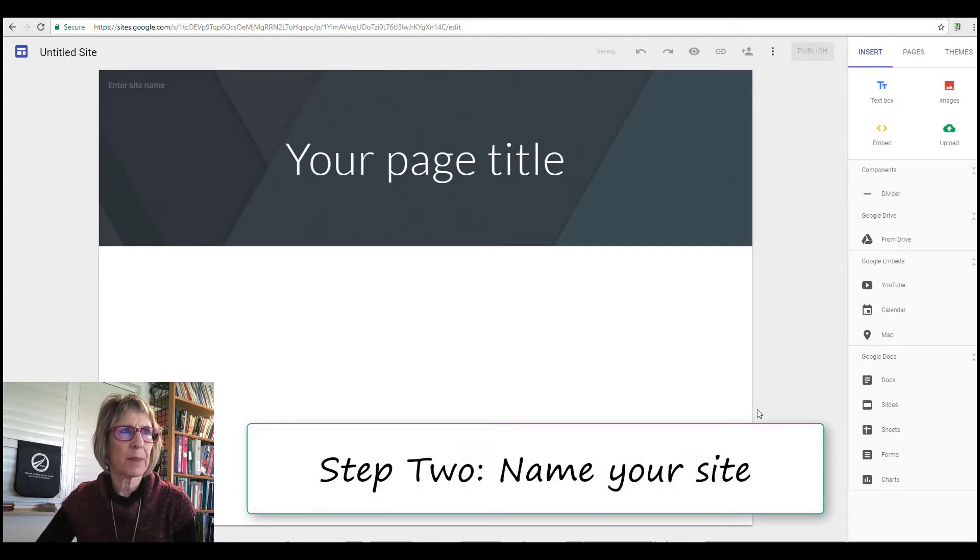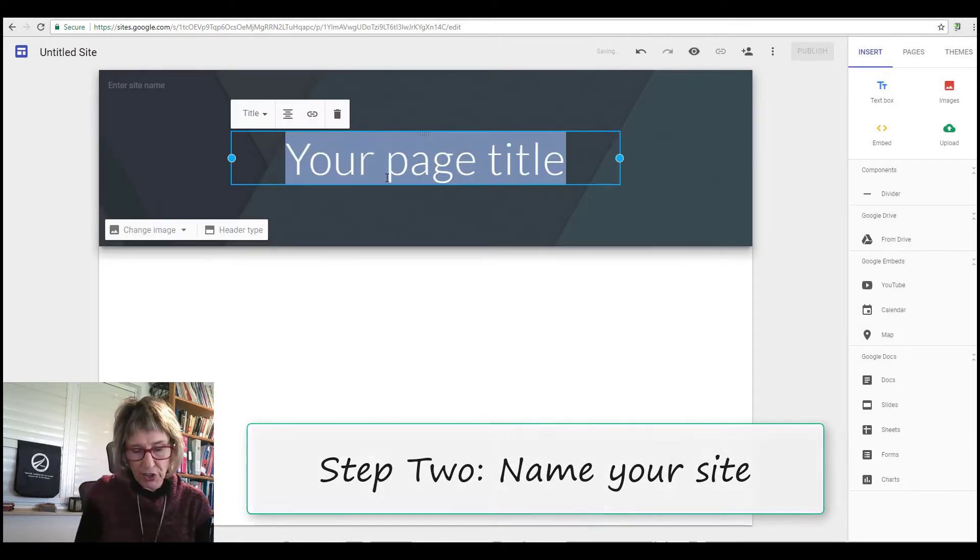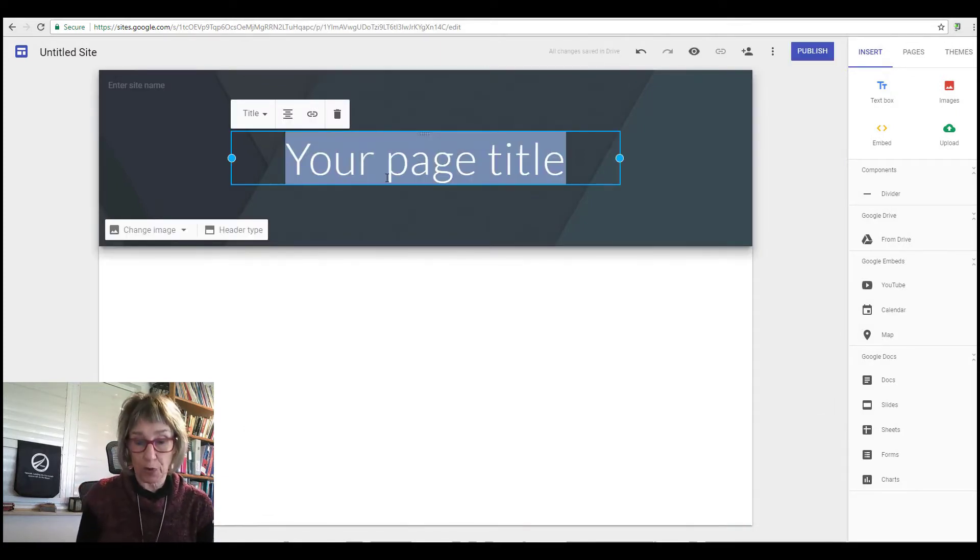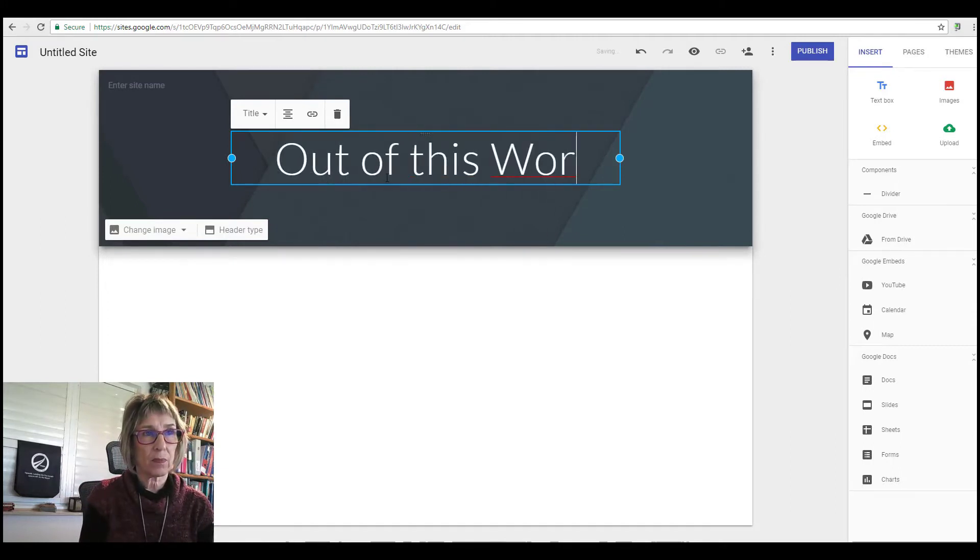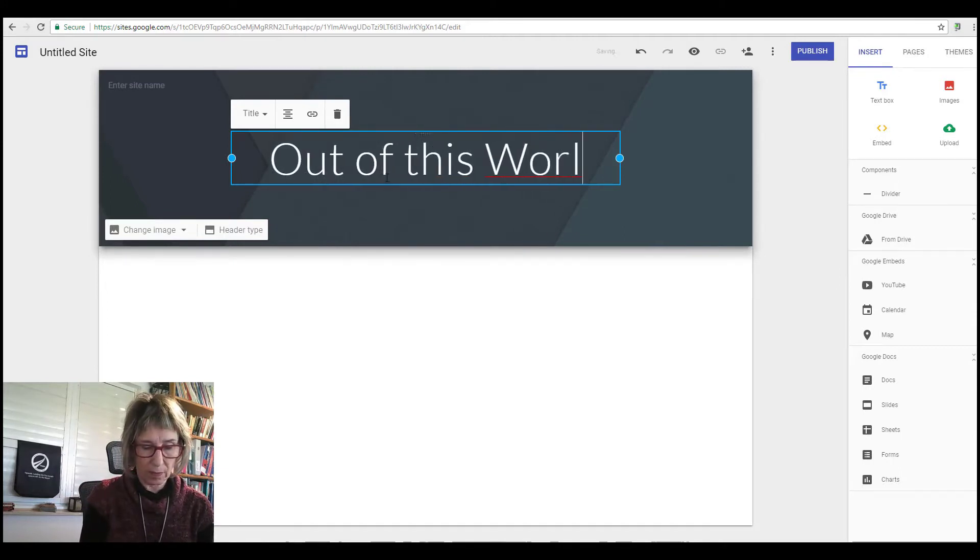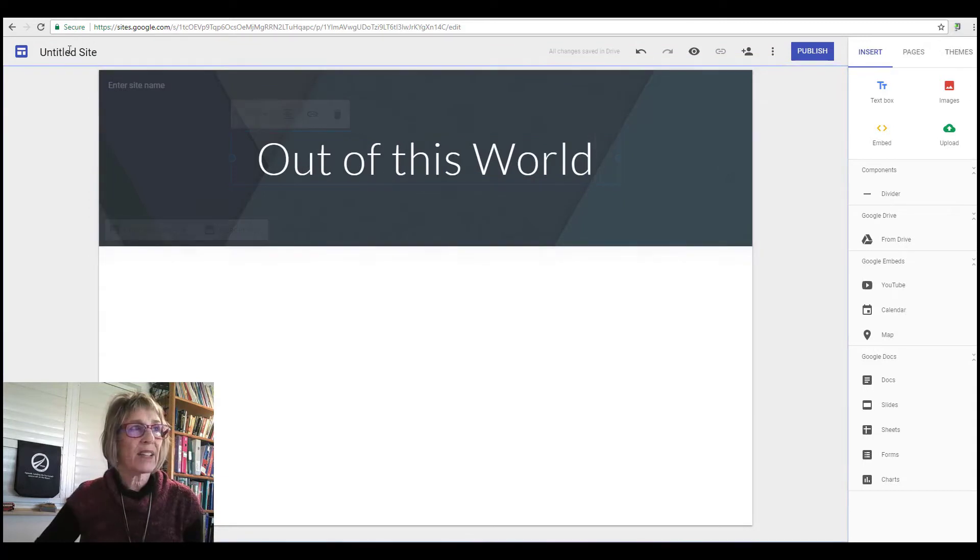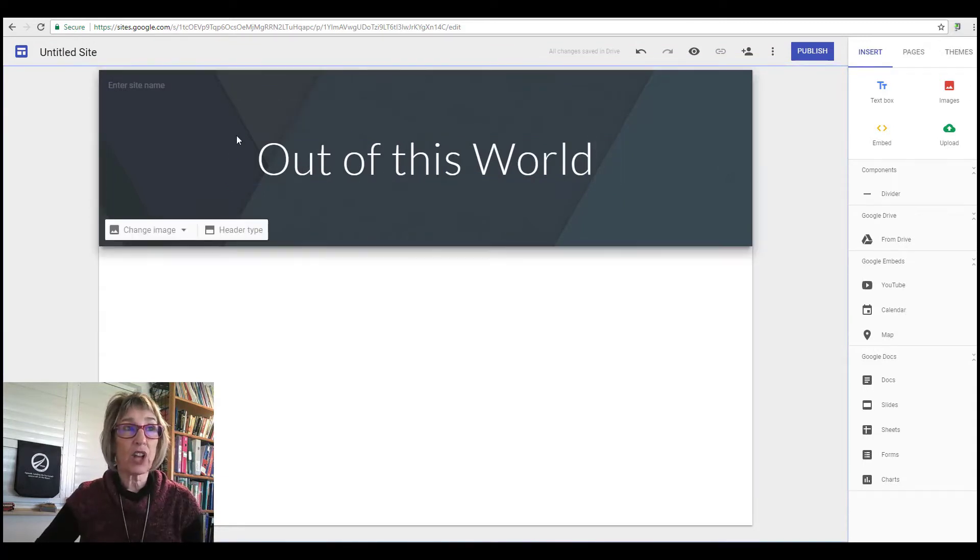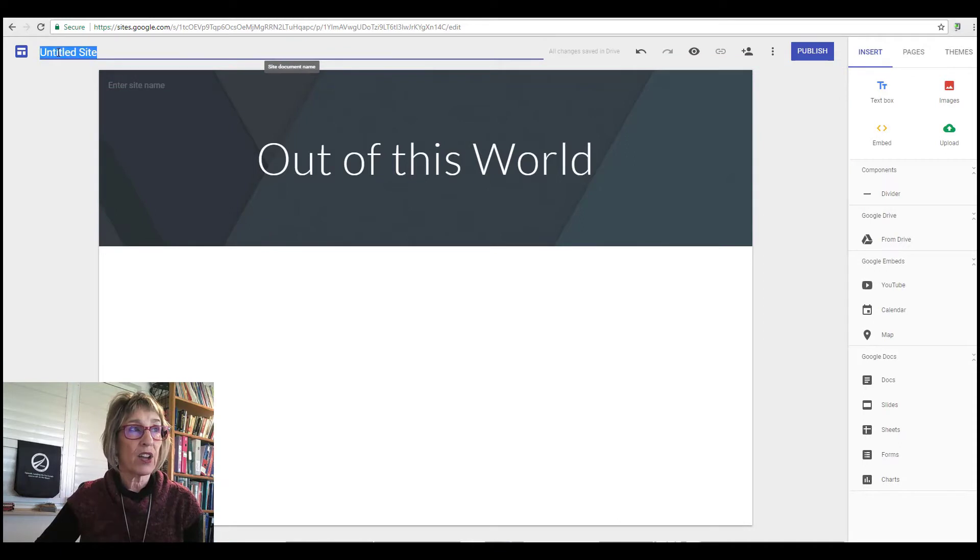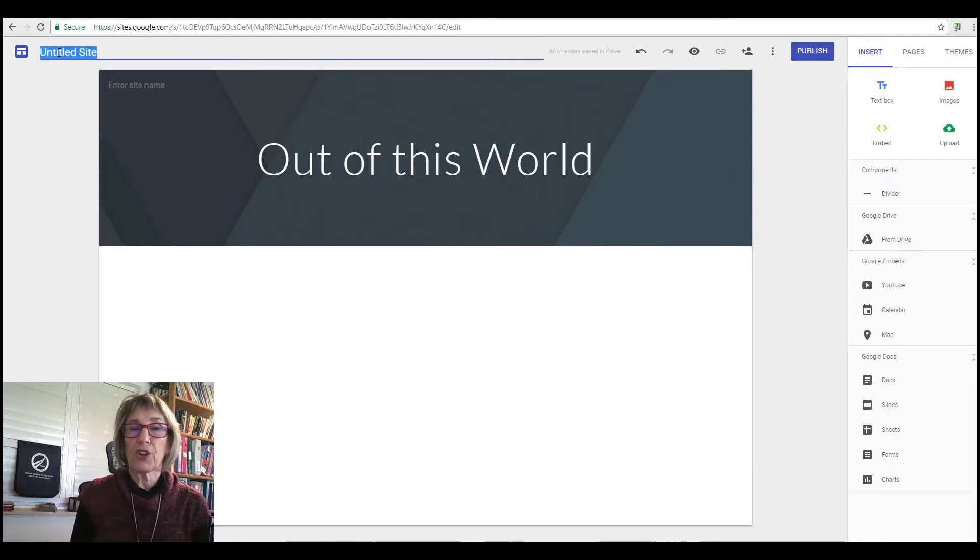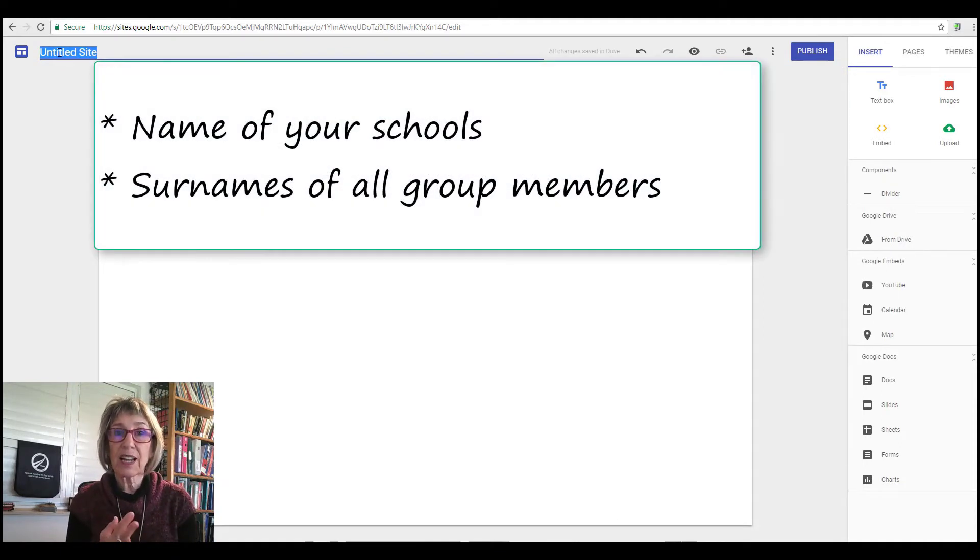Step number two: name it. So your site should have the name of this project, and for the actual title, not what you're going to see on the front page but for the title, you should name it with the name of your school and your last names.